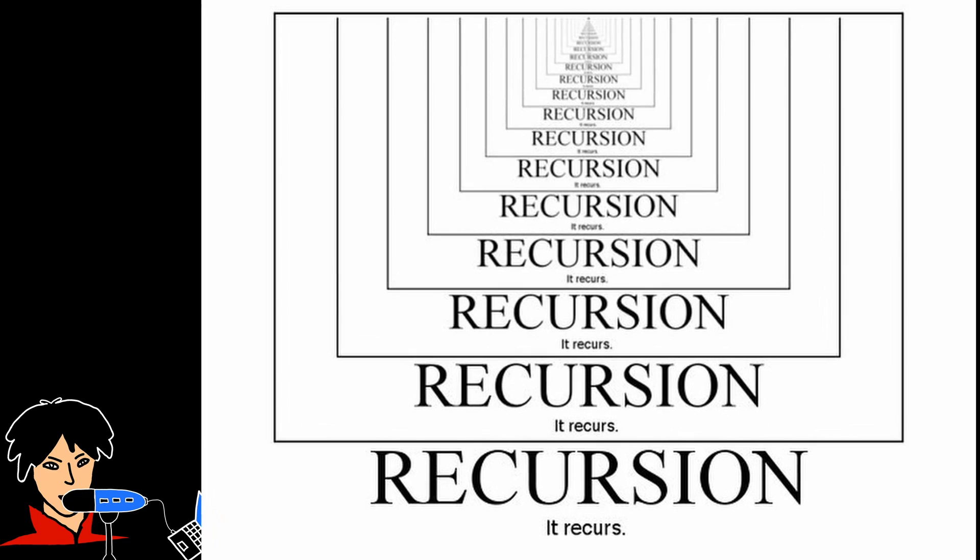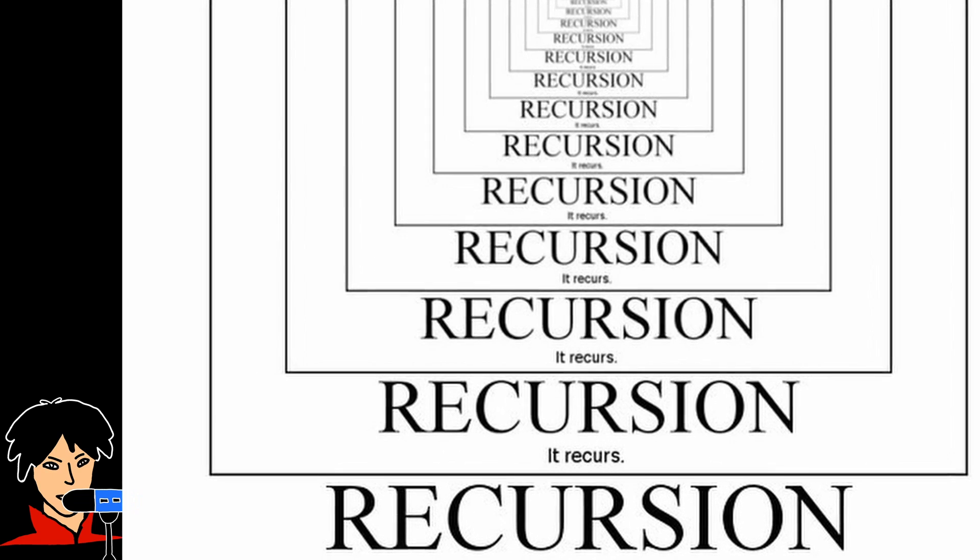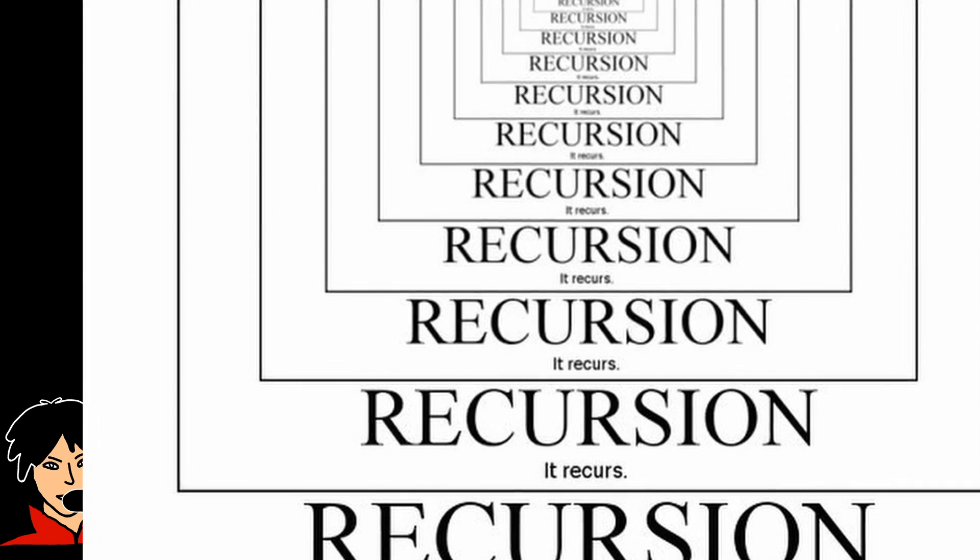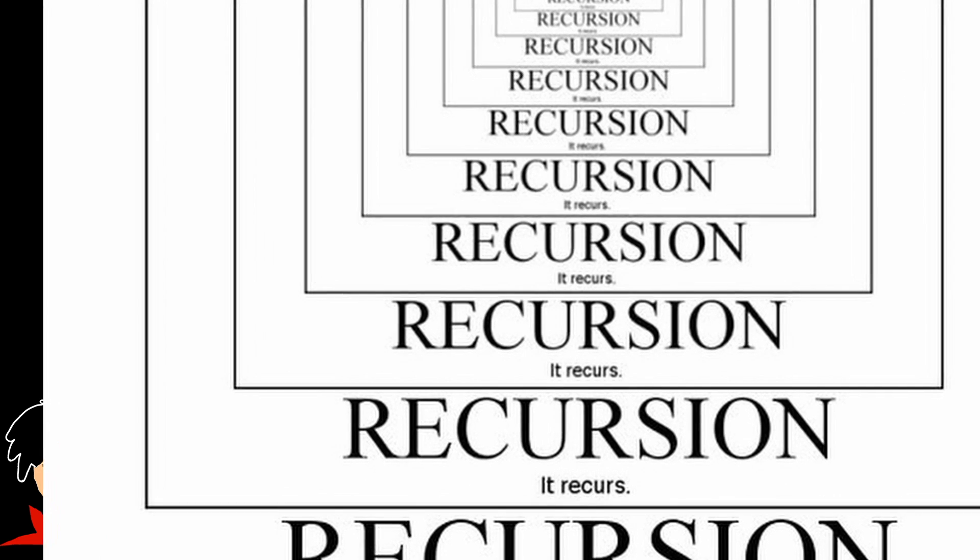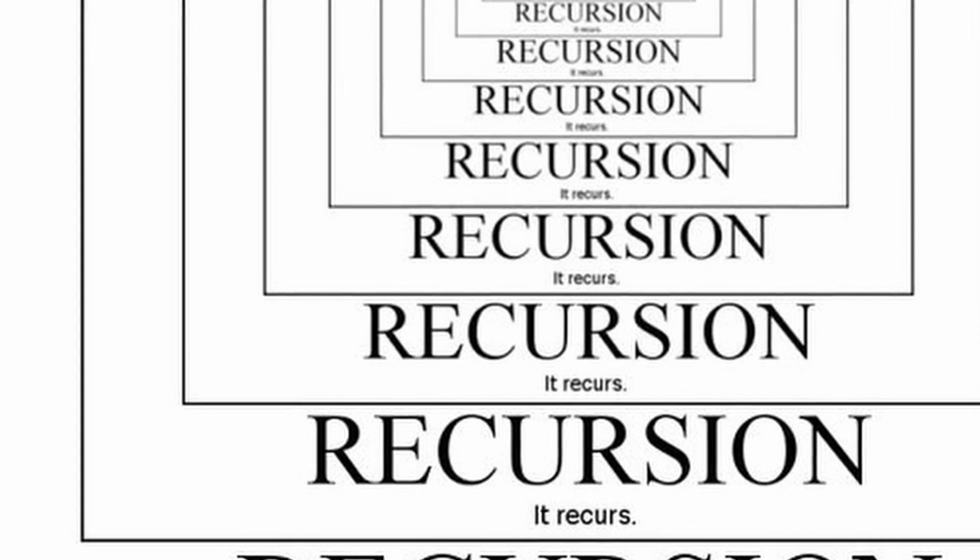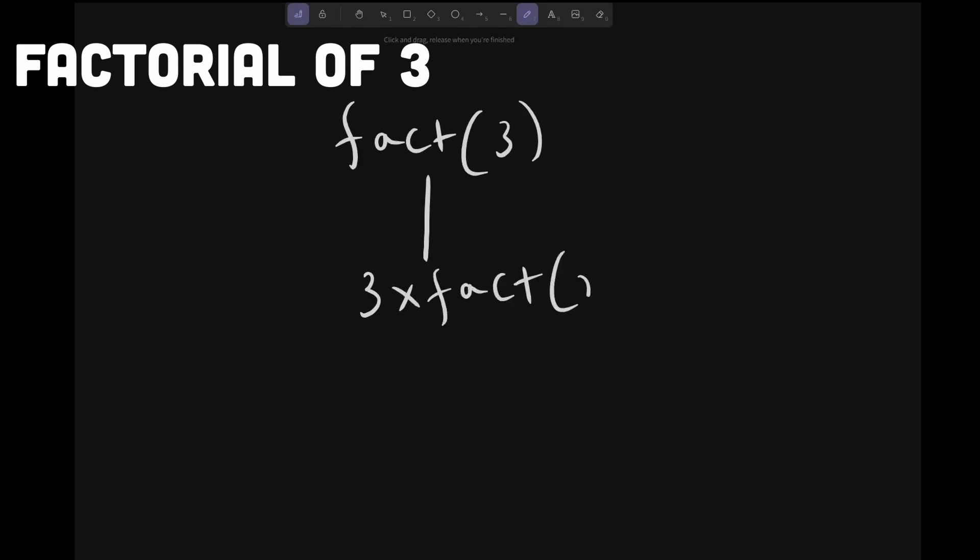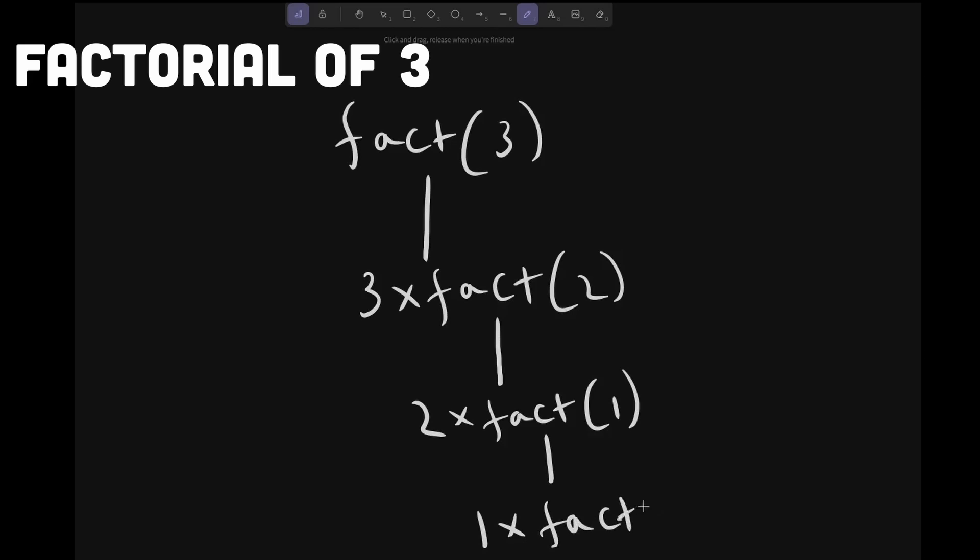Recursion allows for solving complex problems by breaking them down into smaller, more manageable sub-problems, thereby simplifying complex logic. Recursive algorithms are commonly used with data structures like trees and graphs, where the structure is inherently recursive in nature. Recursion provides an intuitive way to traverse and manipulate these structures, allowing for efficient operations and problem solving. Recursion also enables backtracking, which is useful for exploring and searching through different paths or configurations. It allows for systematic exploration of all possibilities and finding the best solution among them.